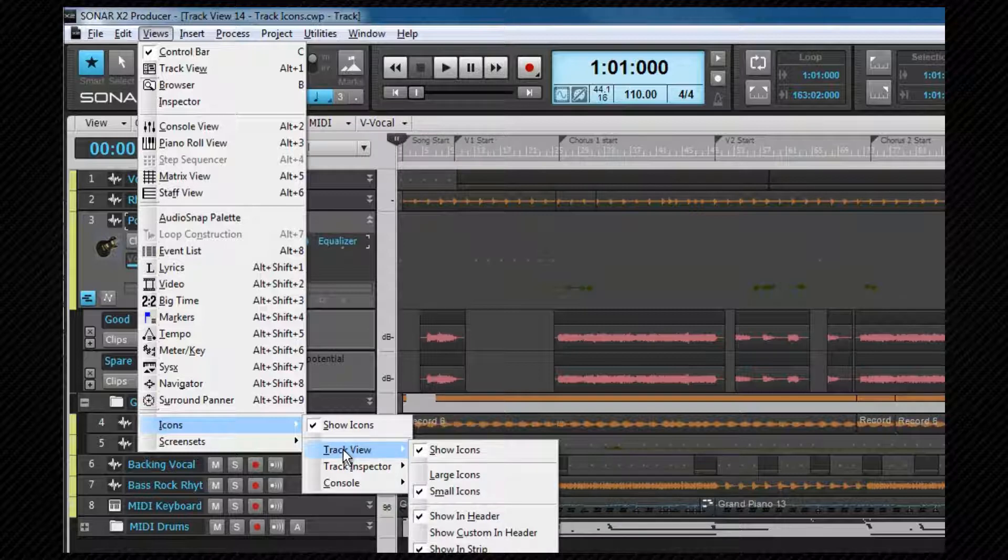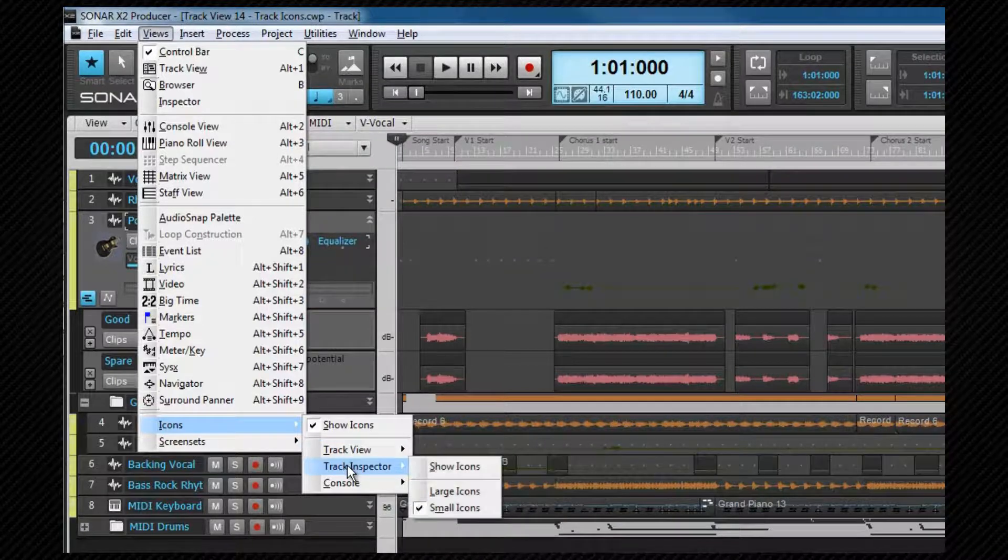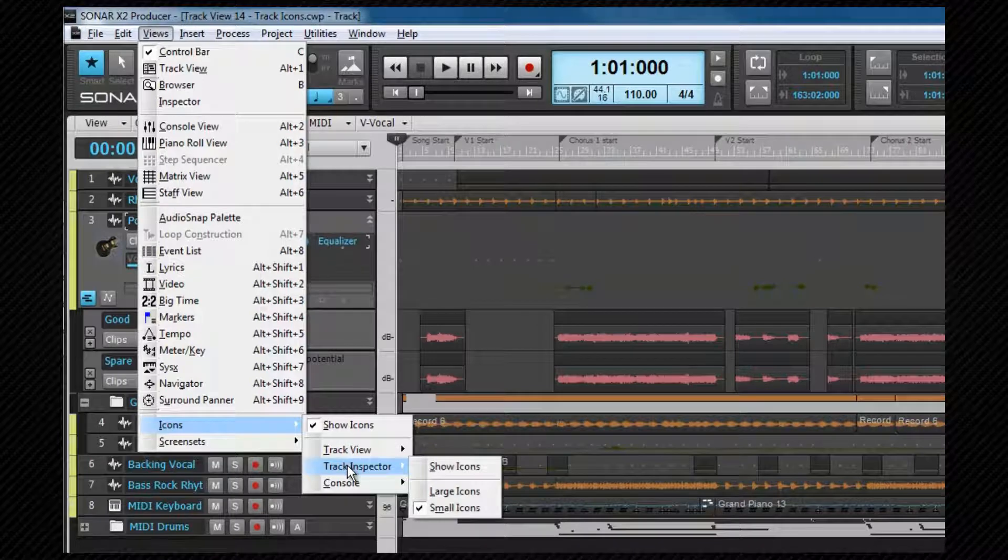The track inspector and console views have controls to show or hide icons and also adjust their size.